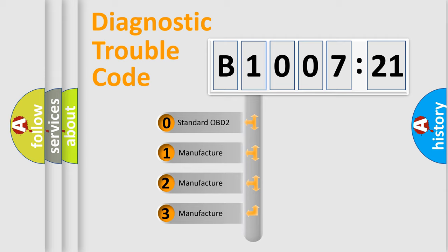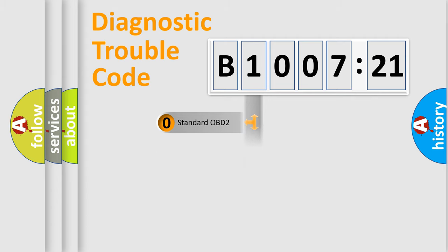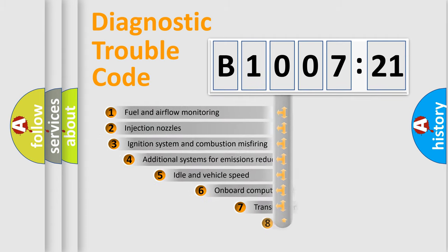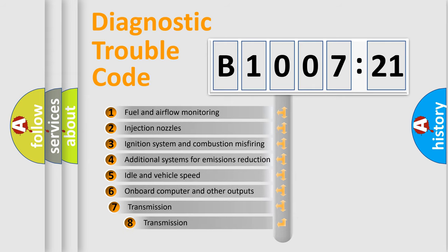If the second character is expressed as zero, it is a standardized error. In the case of numbers 1, 2, 3, it is a more prestigious expression of the car-specific error.